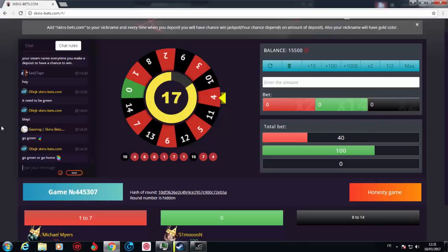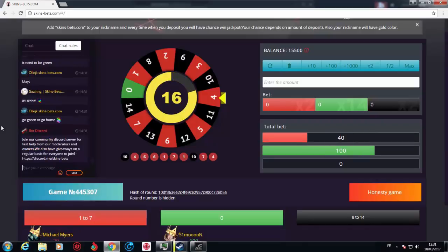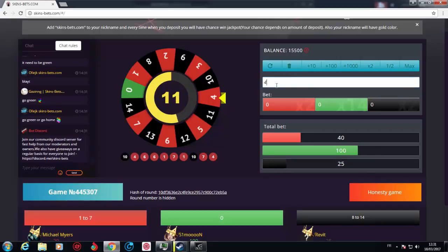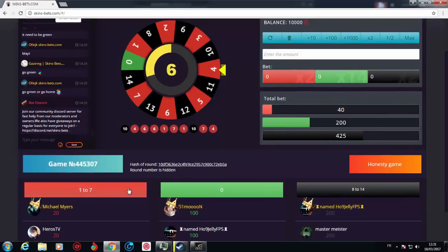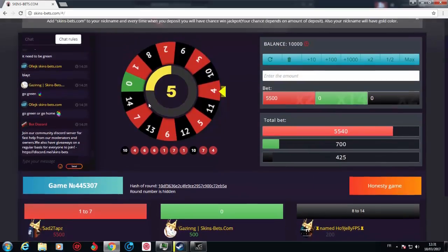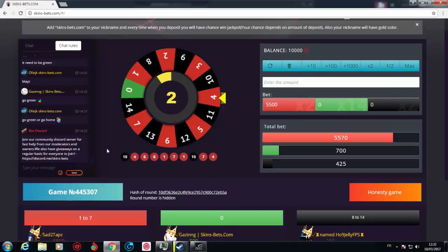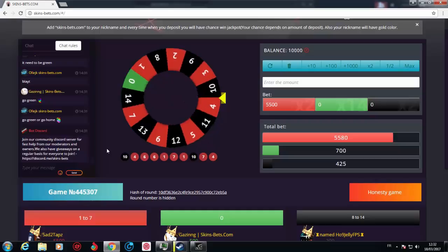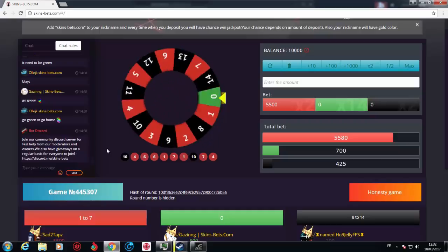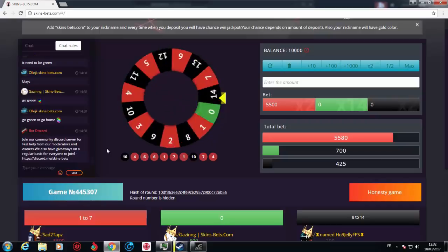Let's go for 55 bucks on red again. Let's hope it's red. It's going to be a huge win.